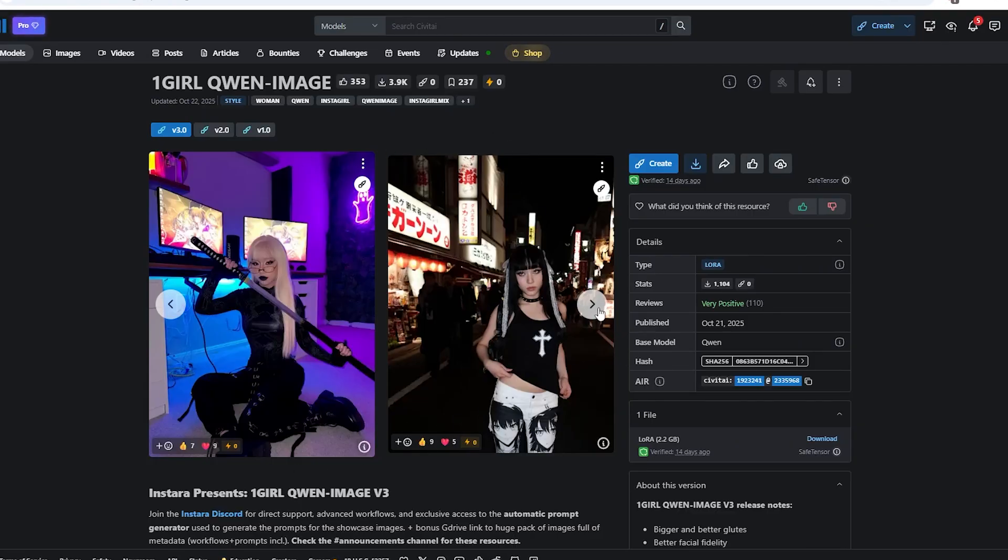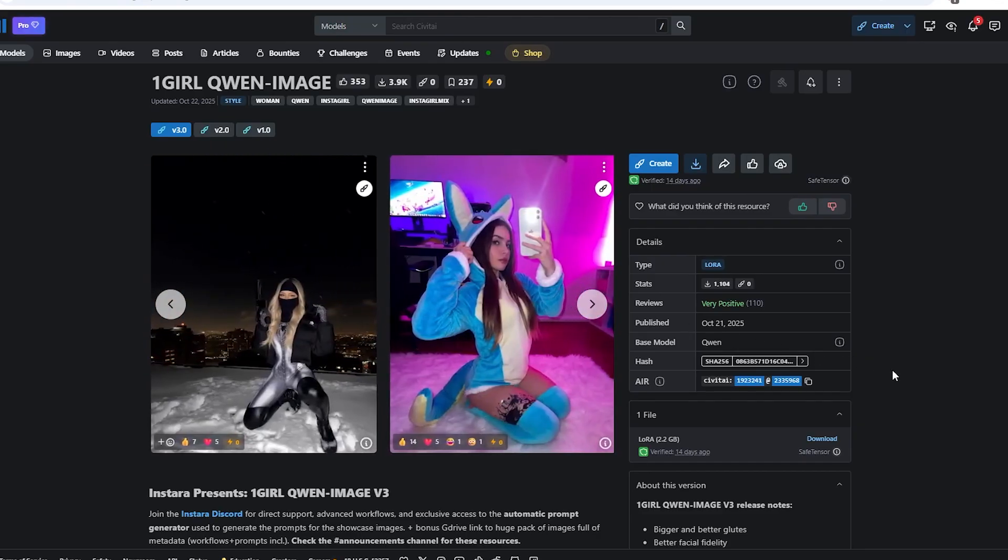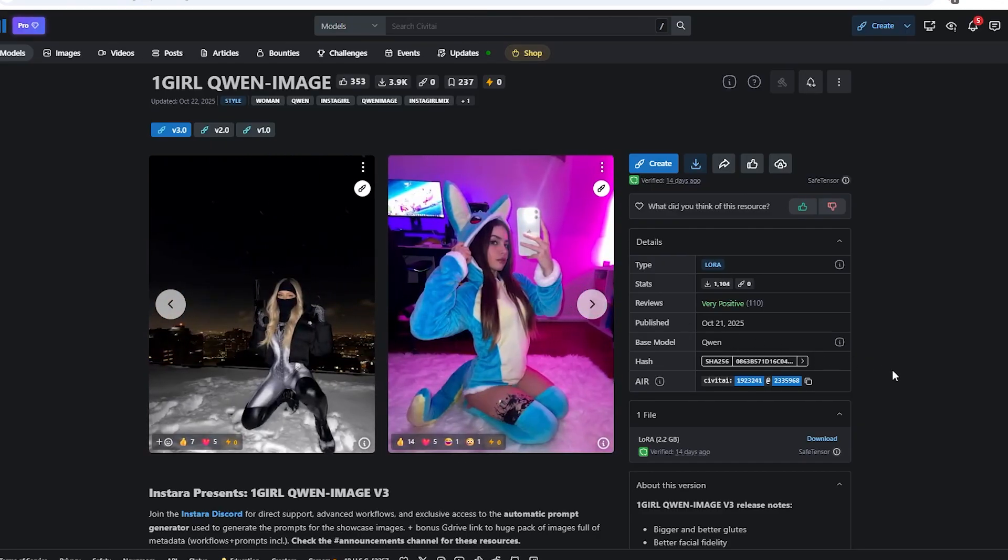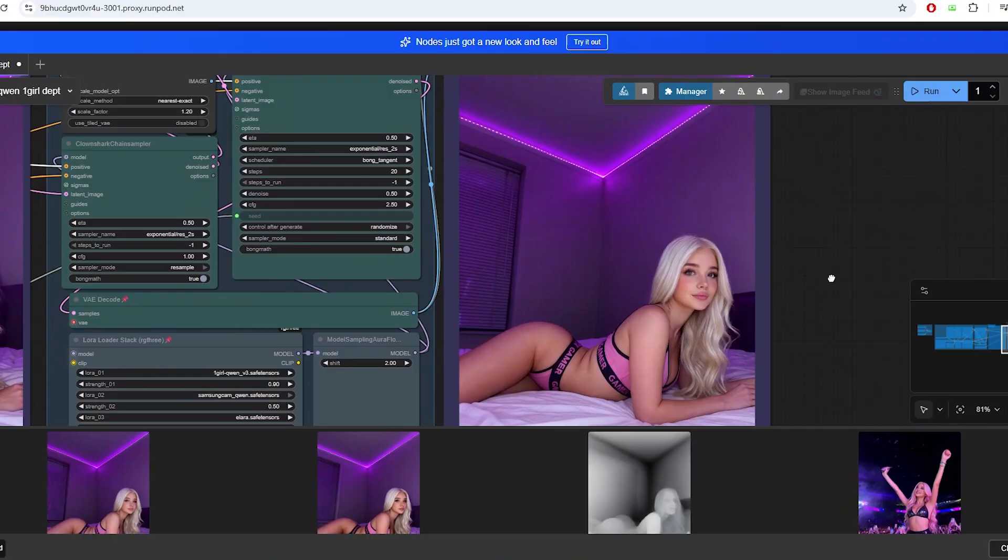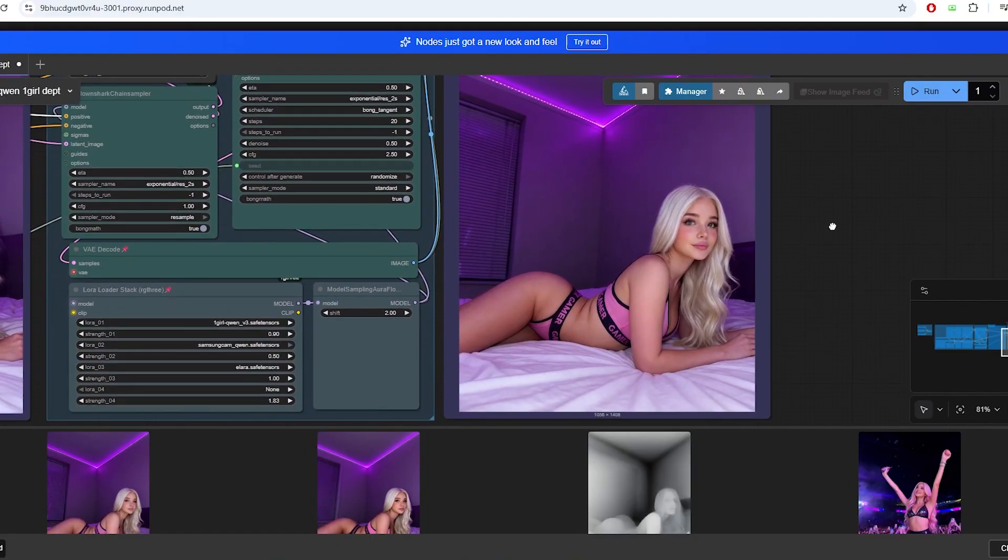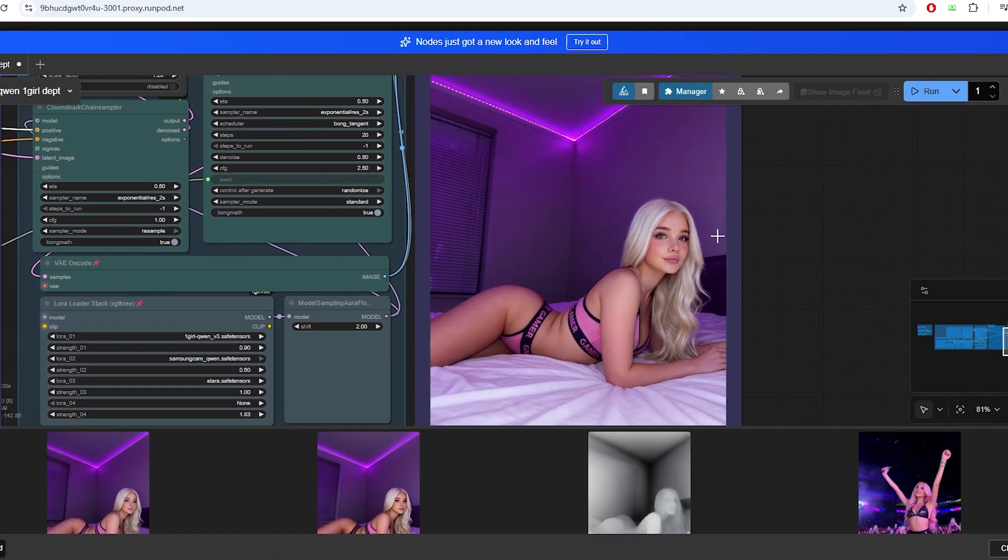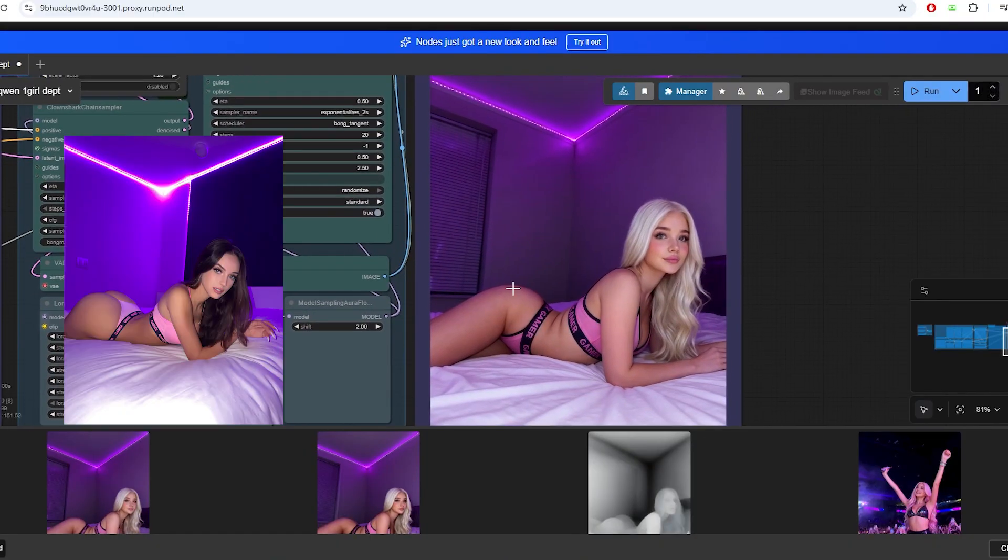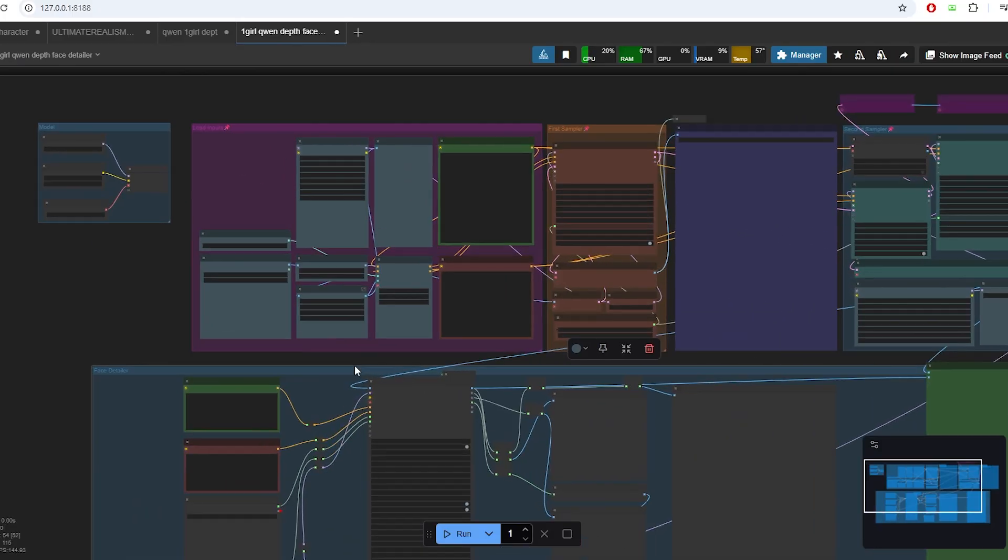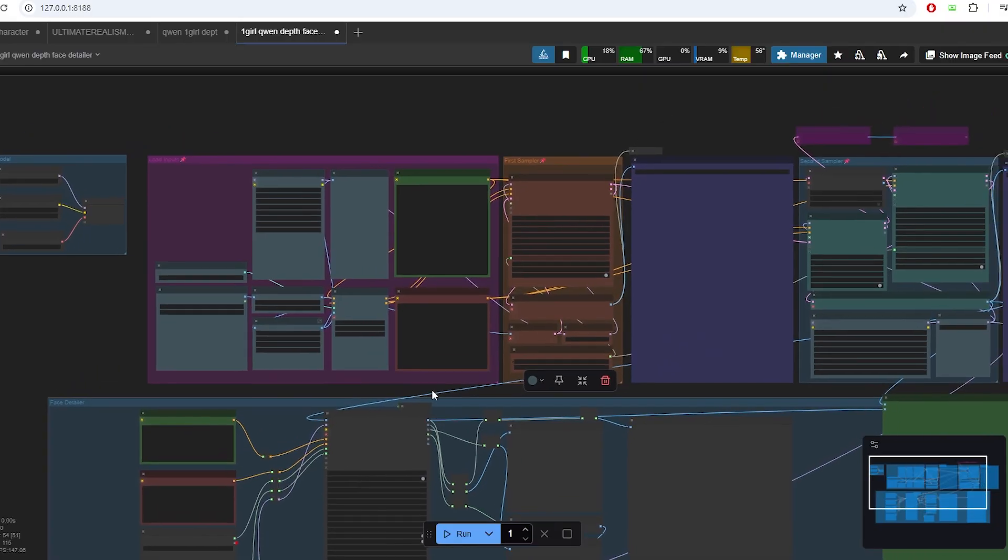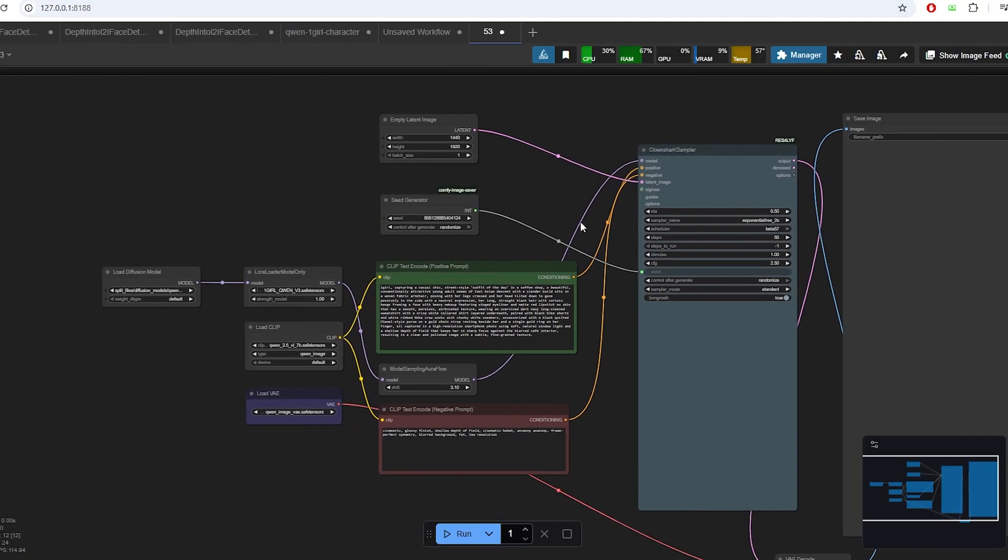I'll also share an upgraded Quinn workflow that uses the control net model to accurately follow the pose of a reference image. This workflow significantly enhances the result using the reference image much better than the previous workflow I shared in the Quinn image training guide. Both of these workflows will enhance the results a lot and you can use any of your trained Quinn LoRa inside the workflow.